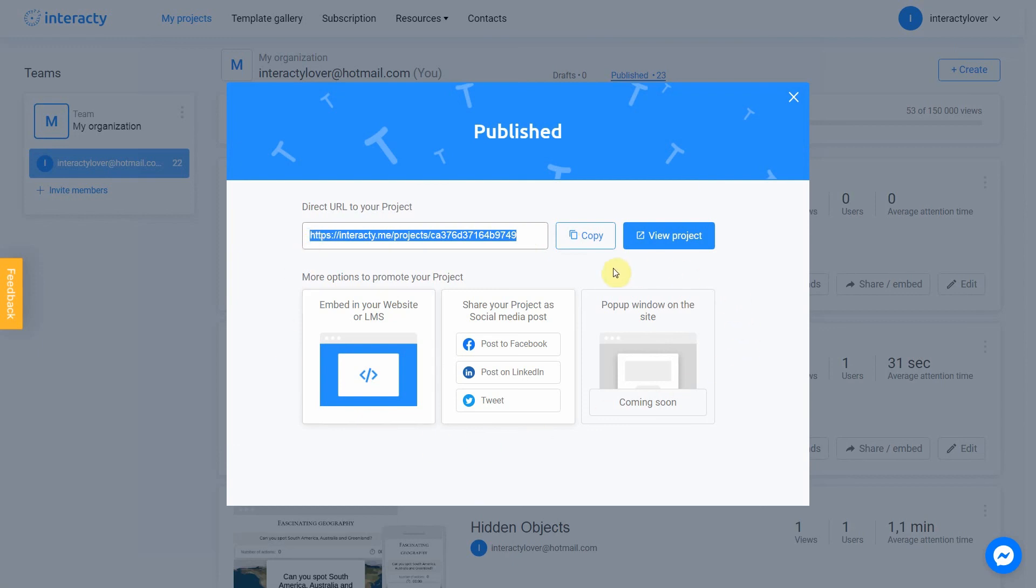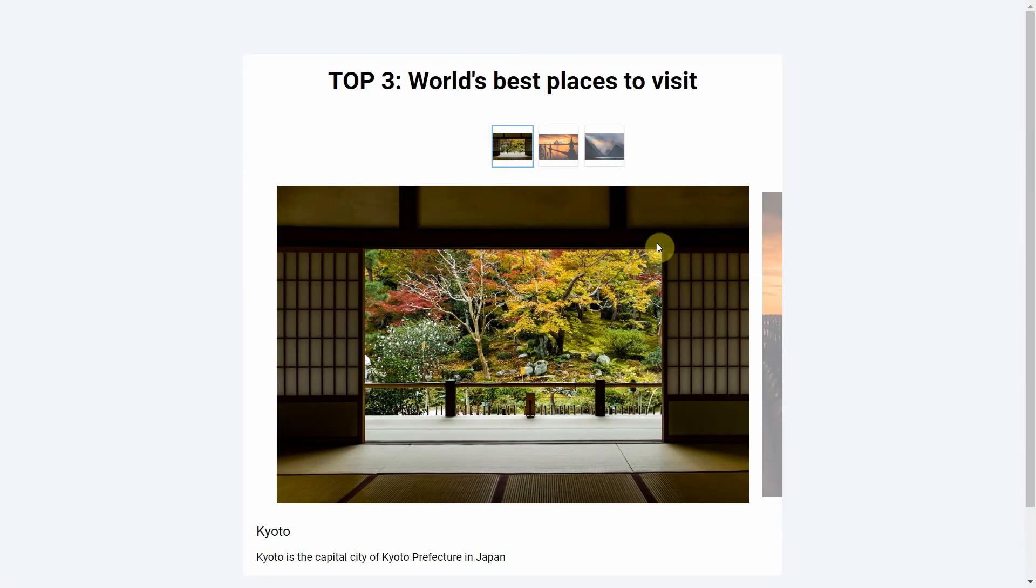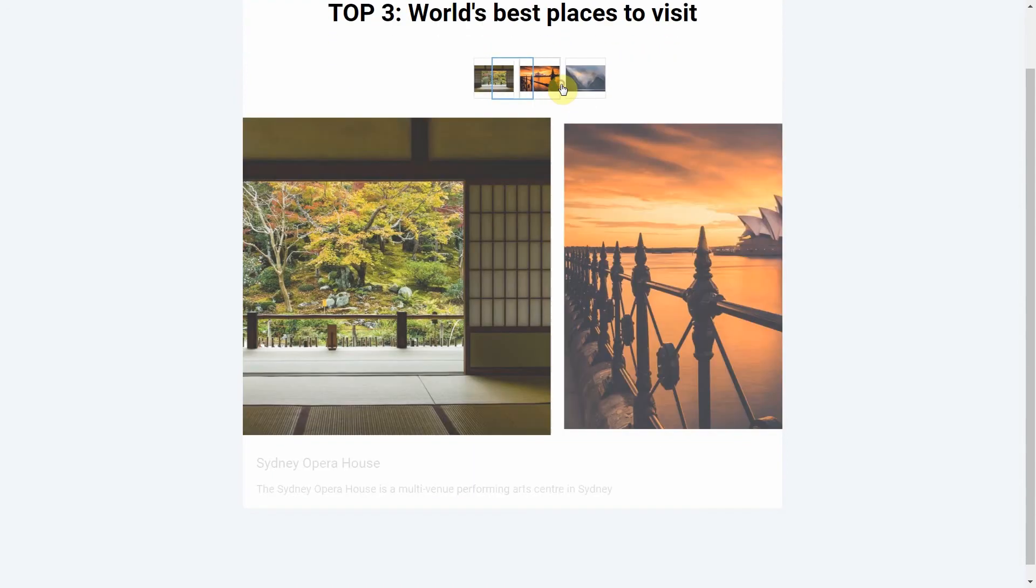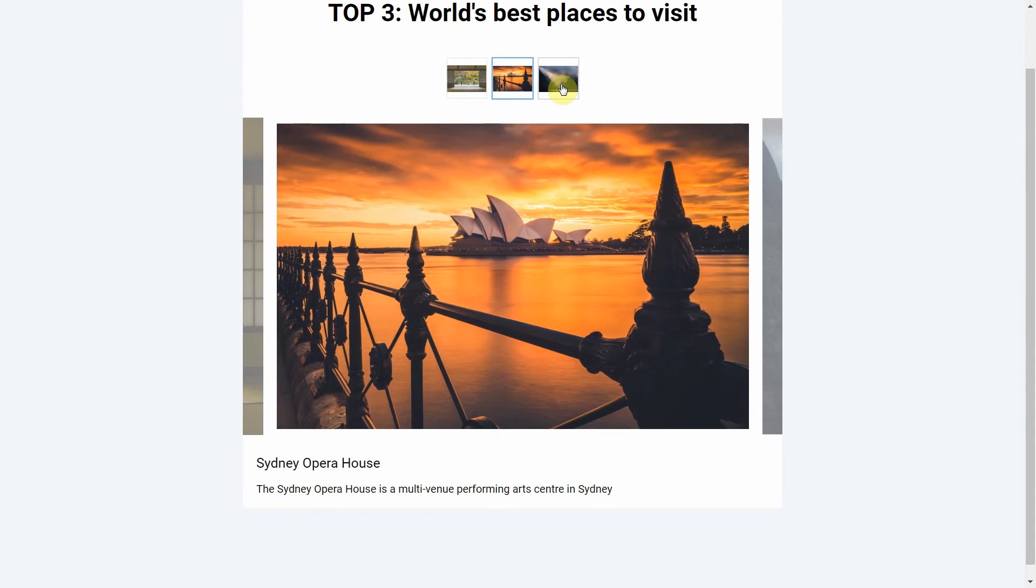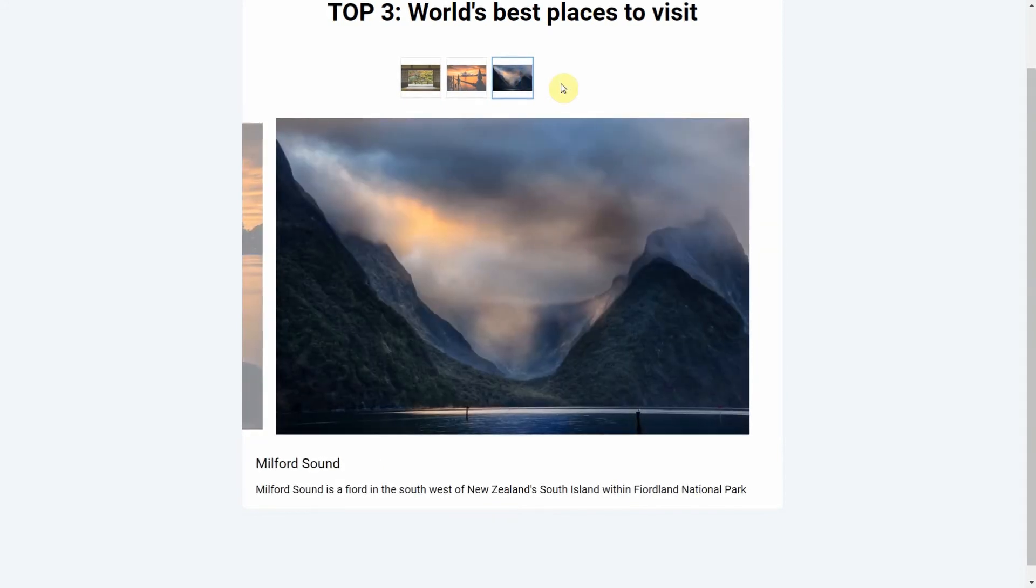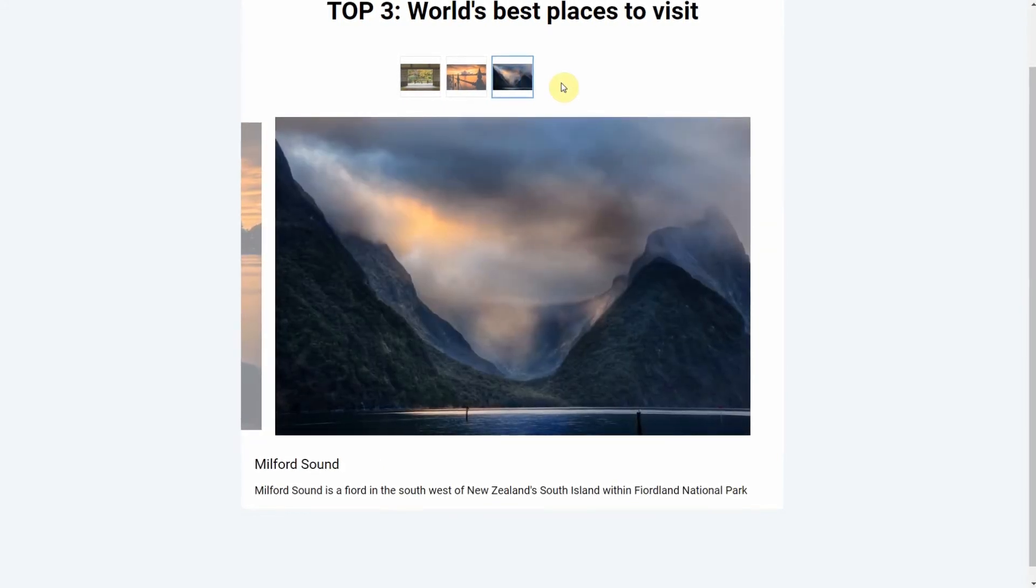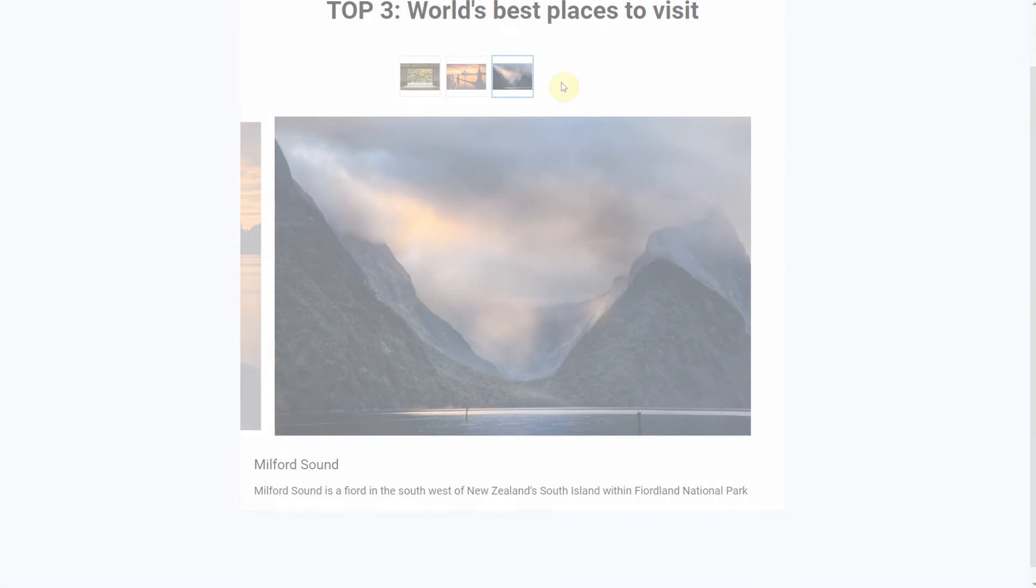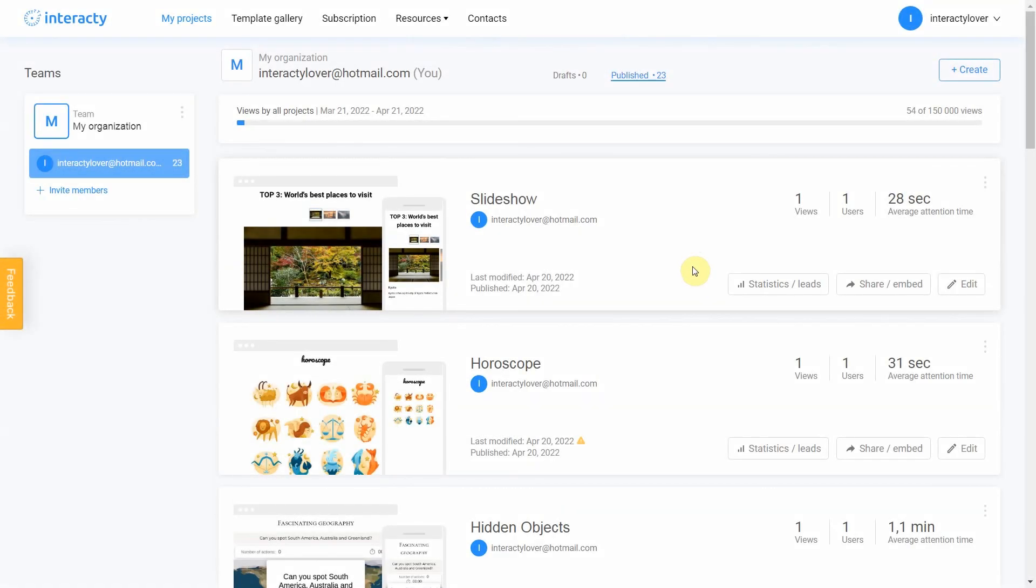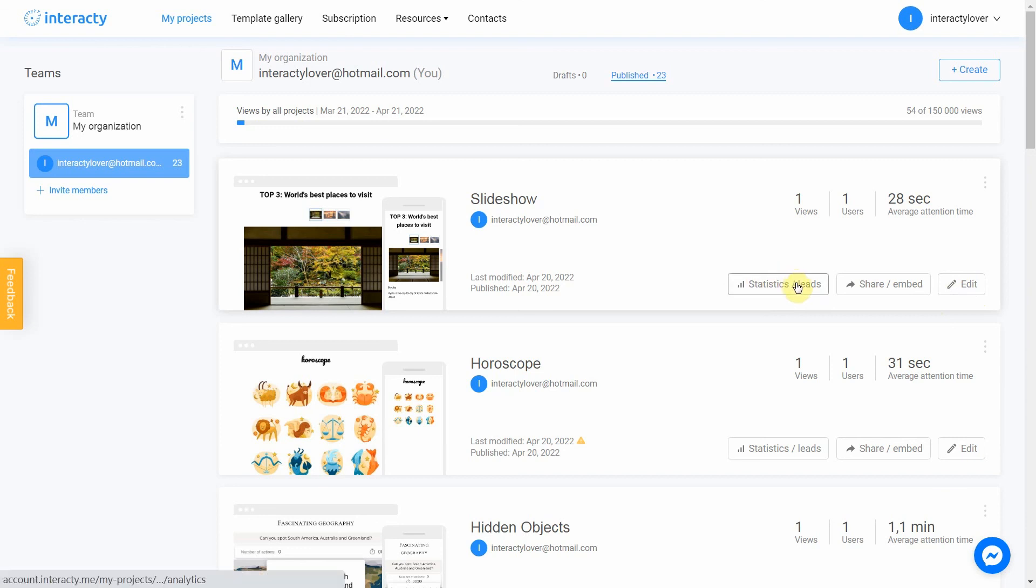As you can see, our project works perfectly. Keep in mind that you can always return to editing your template again by clicking the Edit button in the My Projects tab. You can also check statistics by clicking this button. Good luck!